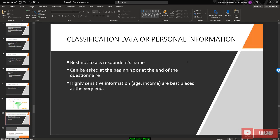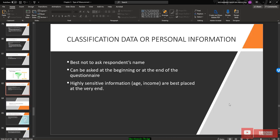When classifying data or collecting personal information, it is best not to ask for the respondent's name, phone number, or IC number, as respondents may feel insecure. Highly sensitive information such as income and age are best placed at the very end of the questionnaire.